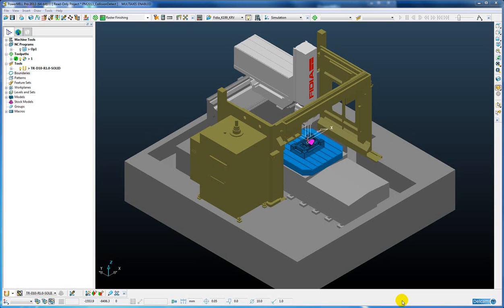There have been a couple of useful enhancements to the machine tool simulation. The first of these enhancements involves the collision checking.